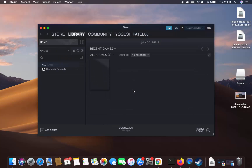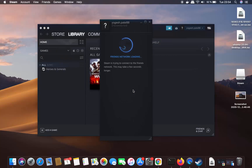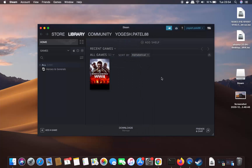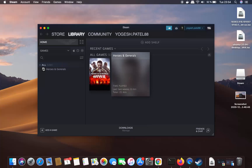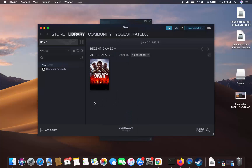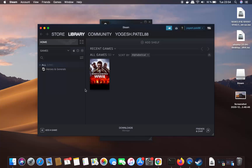Steam has now started on my Mac. You can see it says Friend Network loading, and you'll also be able to see the recent games you have downloaded and played. Steam is now fully installed on your Mac and you can add a game by clicking the Add a Game button.